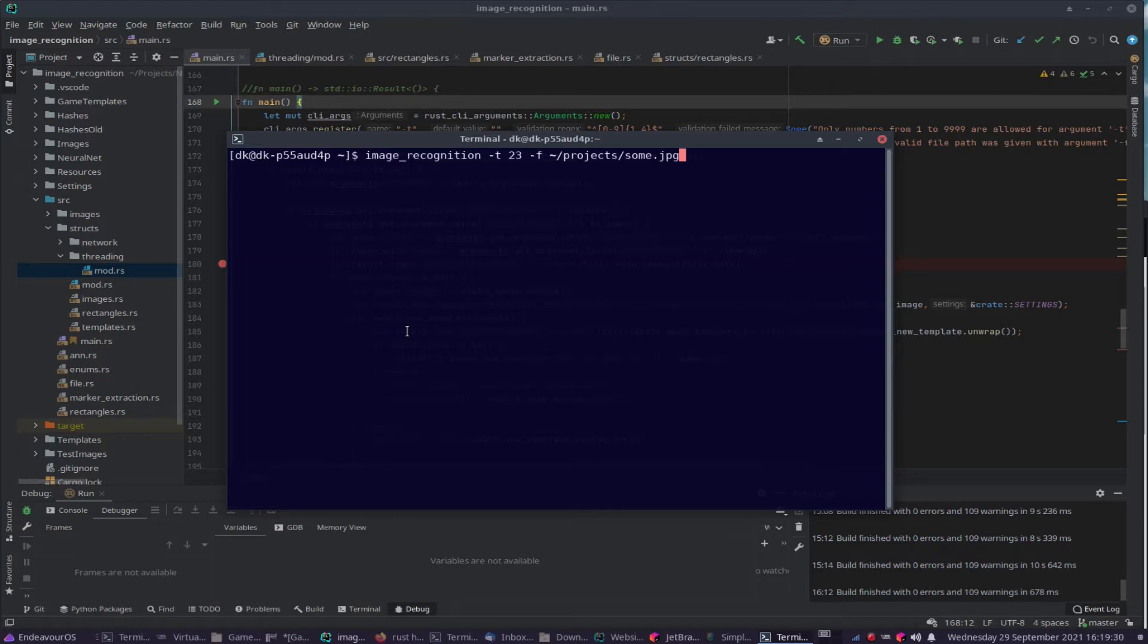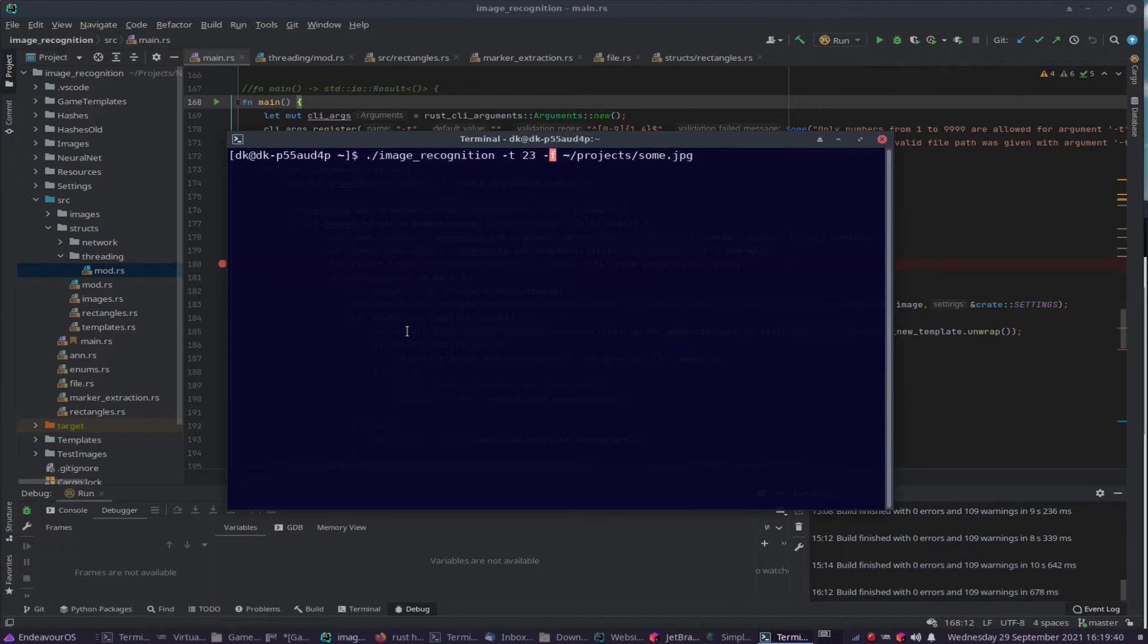So let's say for instance this is what we would normally have if you want to execute some program named image recognition. I want to pass two arguments here, dash t with a value and dash f with a value. So let's copy those arguments.